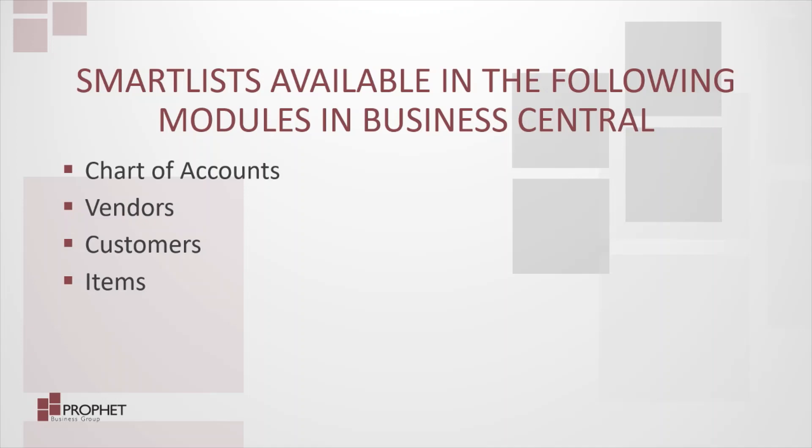SmartLists have been included in one of the most recent updates to Business Central. Previously, we have found SmartLists in Microsoft Dynamics GP.